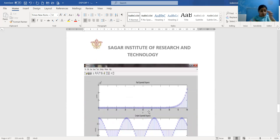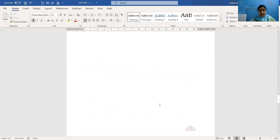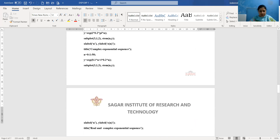This graph is shown in the first position. We can see the title is 'Real Exponential Sequence', x-label is n, and y-label is y(n). From the waveform we can see that this is a growing exponential, and this signal is not periodic — it is aperiodic in nature.